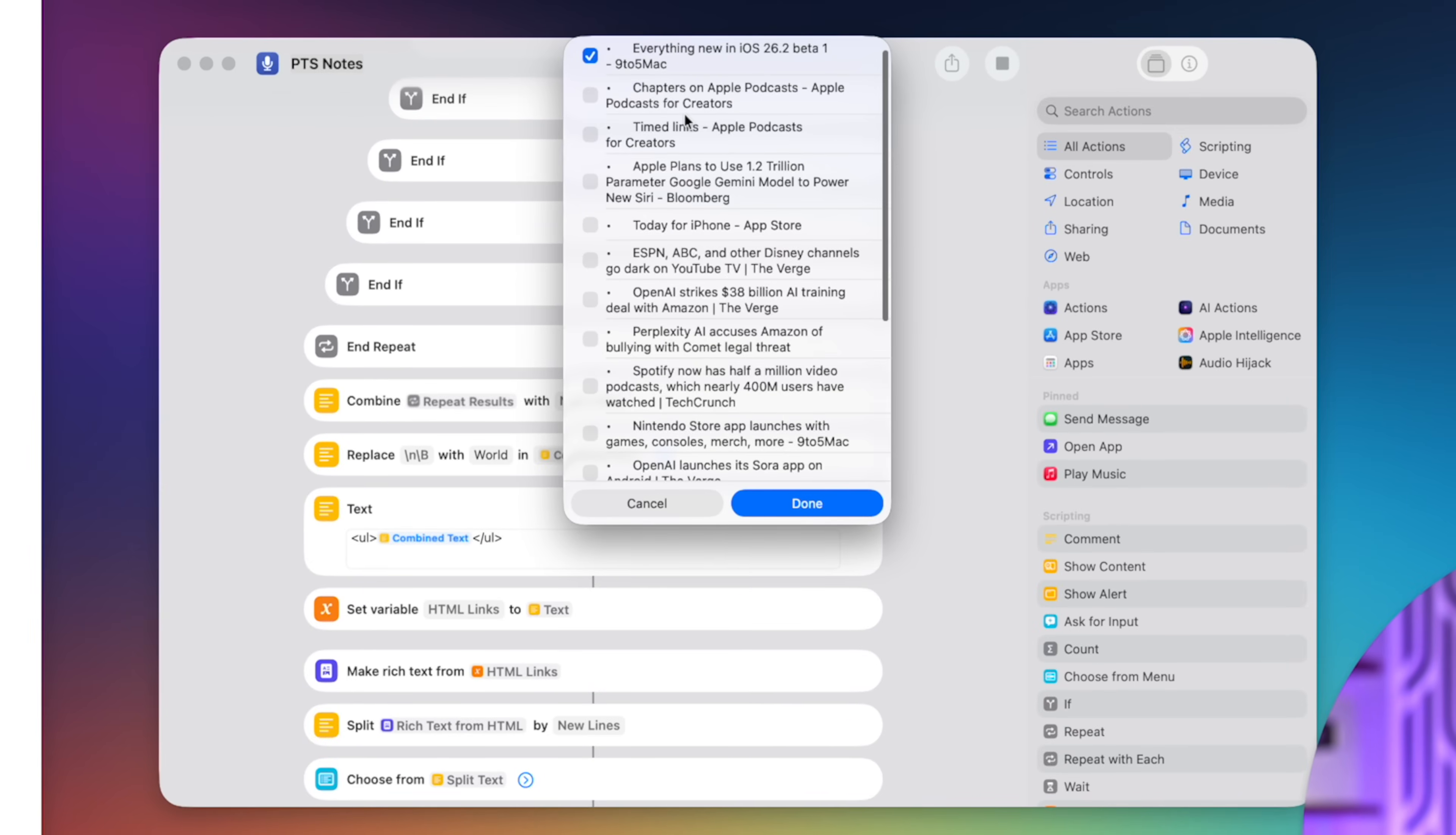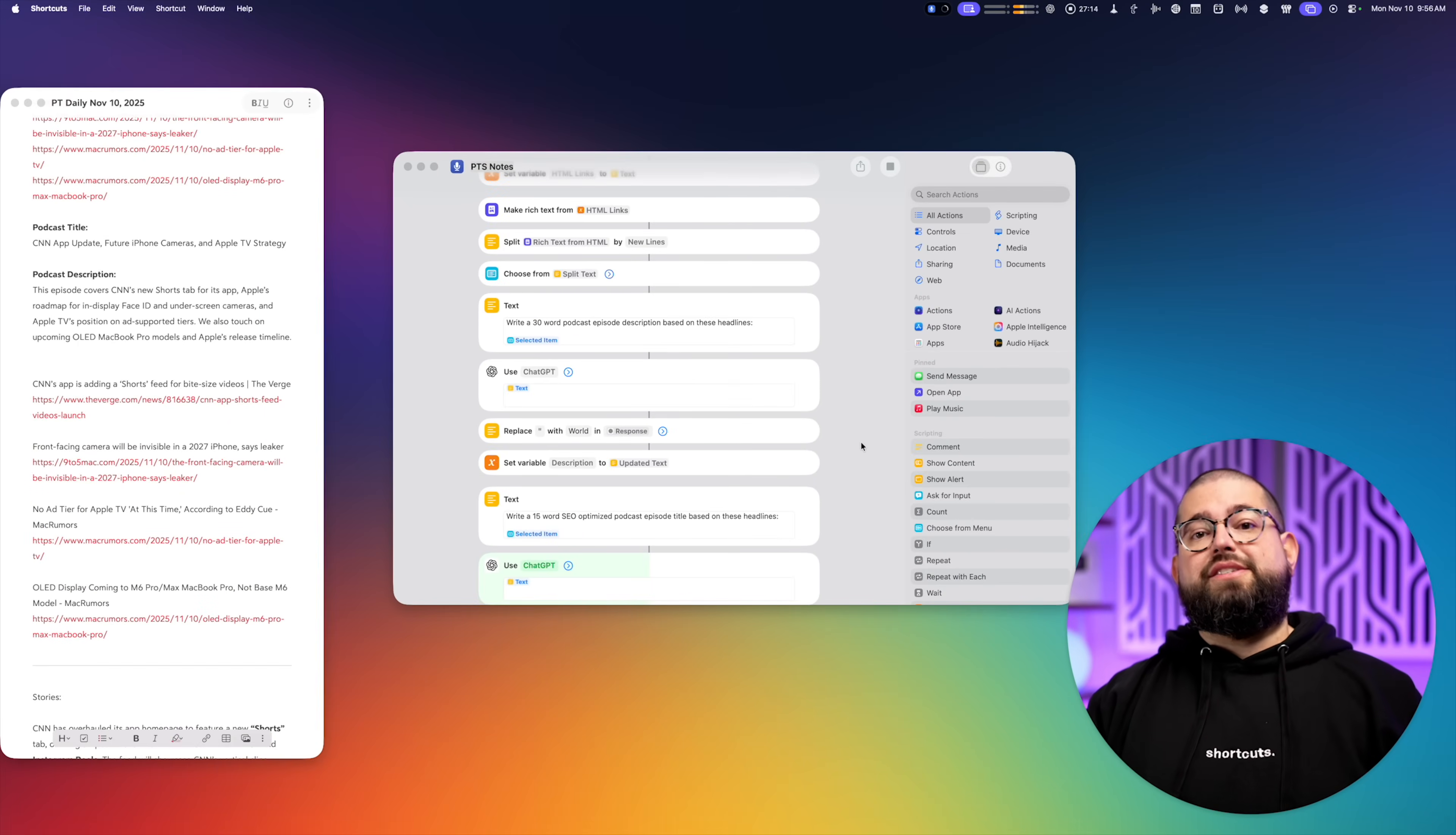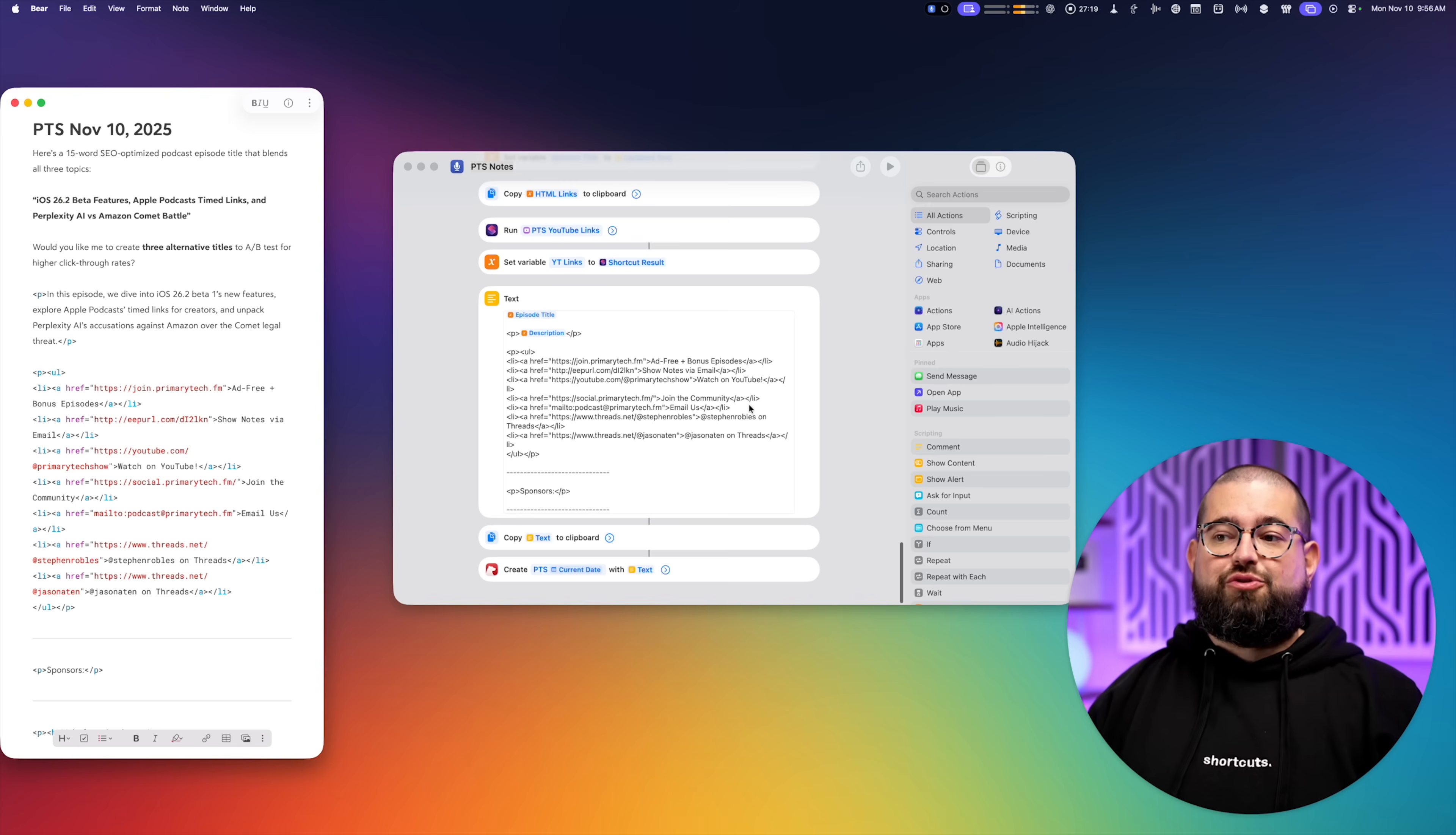So this menu just popped up and say, I want to talk about iOS 26.2. I want to talk about time links and Apple podcasts. And let's talk about perplexity and Amazon. Now I just checked those three headlines. And when I click done, it's going to send those three headlines to ChatGPT through my prompt about creating an SEO optimized podcast title and description.